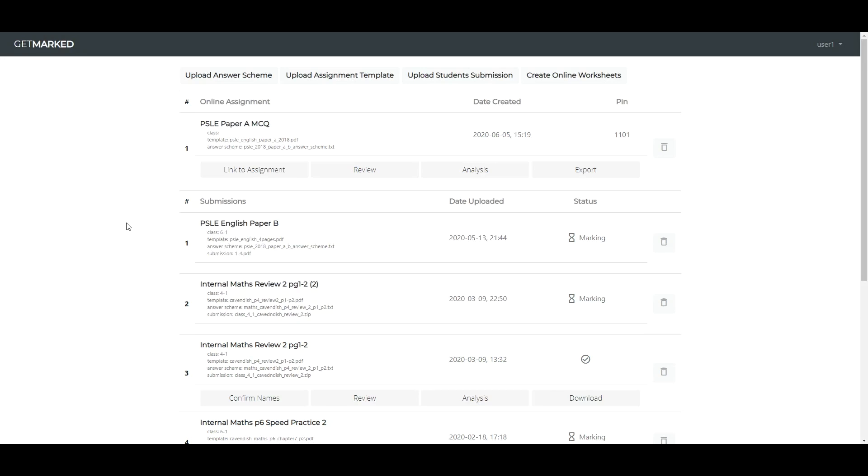Hi, this is a product demonstration for Getmark's Automated Marking System. Getmarked is a web application, which means you are able to access our platform on any device anytime and anywhere, as long as you have a web browser and an internet connection.